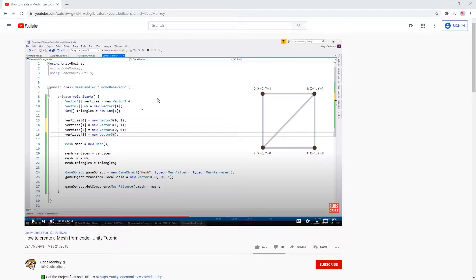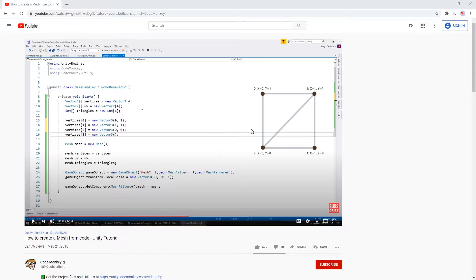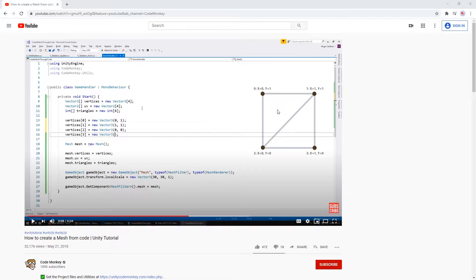Hi there, I was looking at how to create a mesh with code in Unity and I found this video right here by CodeMonkey. I'll leave a link in the description so you can check it out and get more information about the whole process behind this, but I decided to try it out and make this in Bolt.